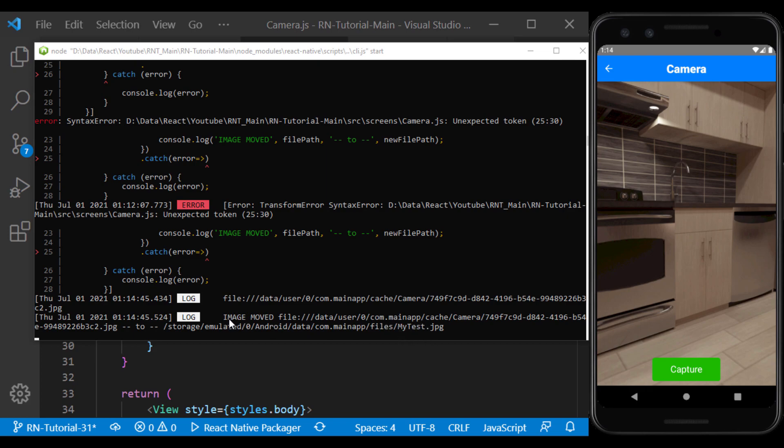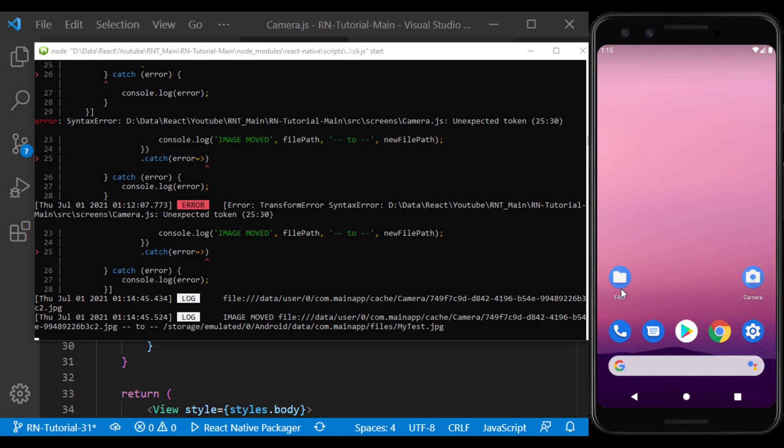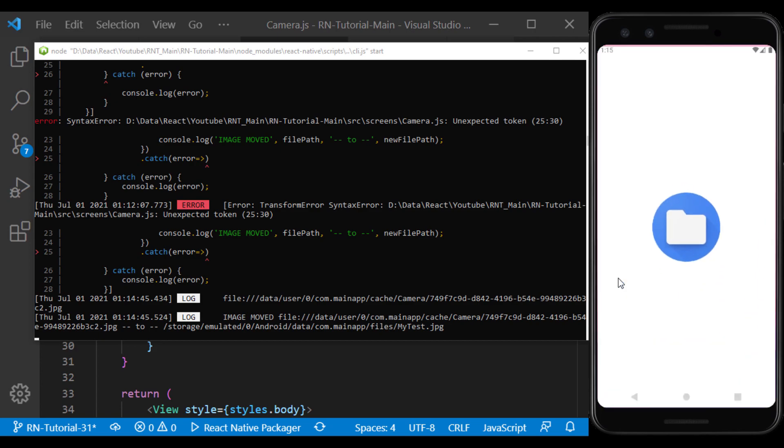As you can see, after capturing the image, the image file is transferred from this address to this address. Now go to the phone file manager to find the image file.